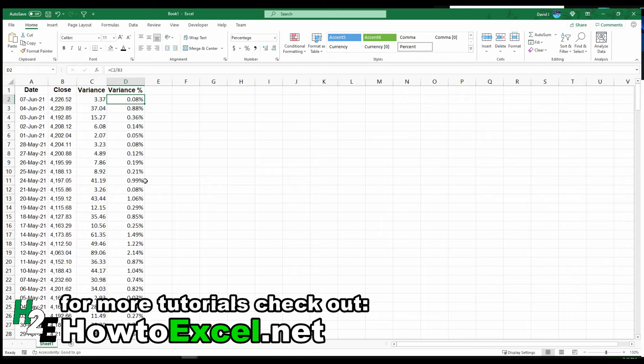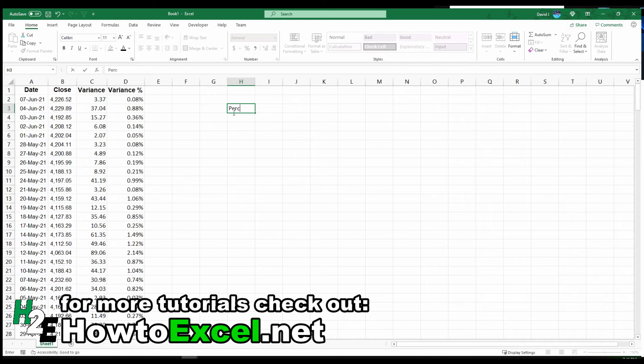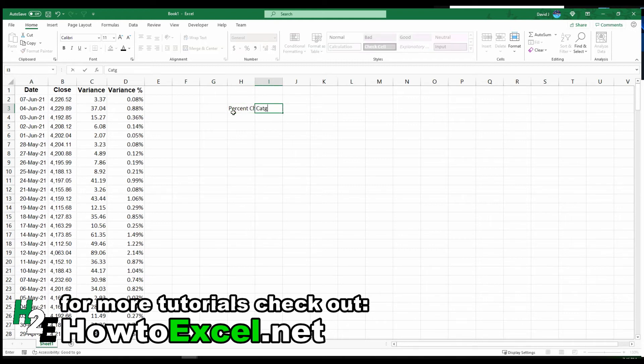There's a lot of different ways that you can focus your analysis on. One thing that can be helpful when you've got this many variances to deal with is to group them. I'm going to create a table here. Let's say I'm going to put percent change and then category.